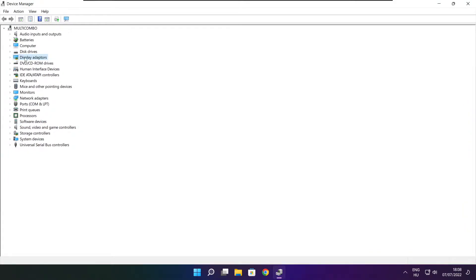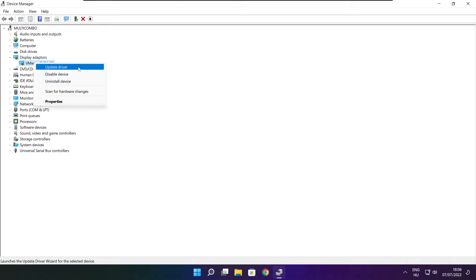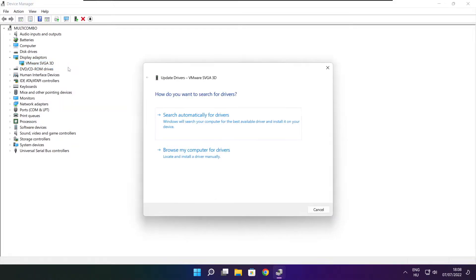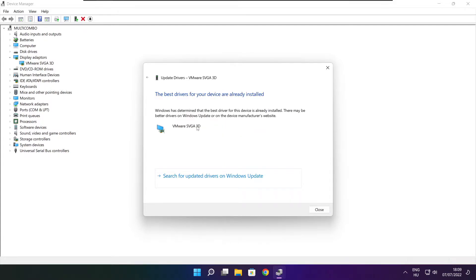Click display adapters. Select your display adapter. Right click and update driver. Search automatically for drivers. Wait. Installation complete and click close.